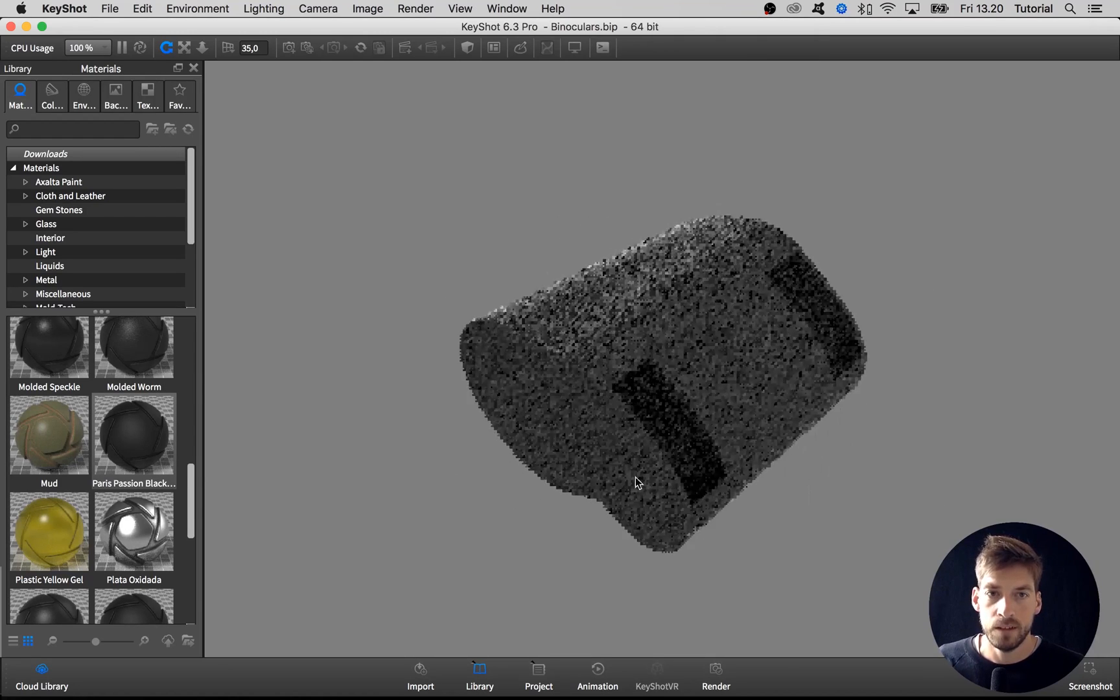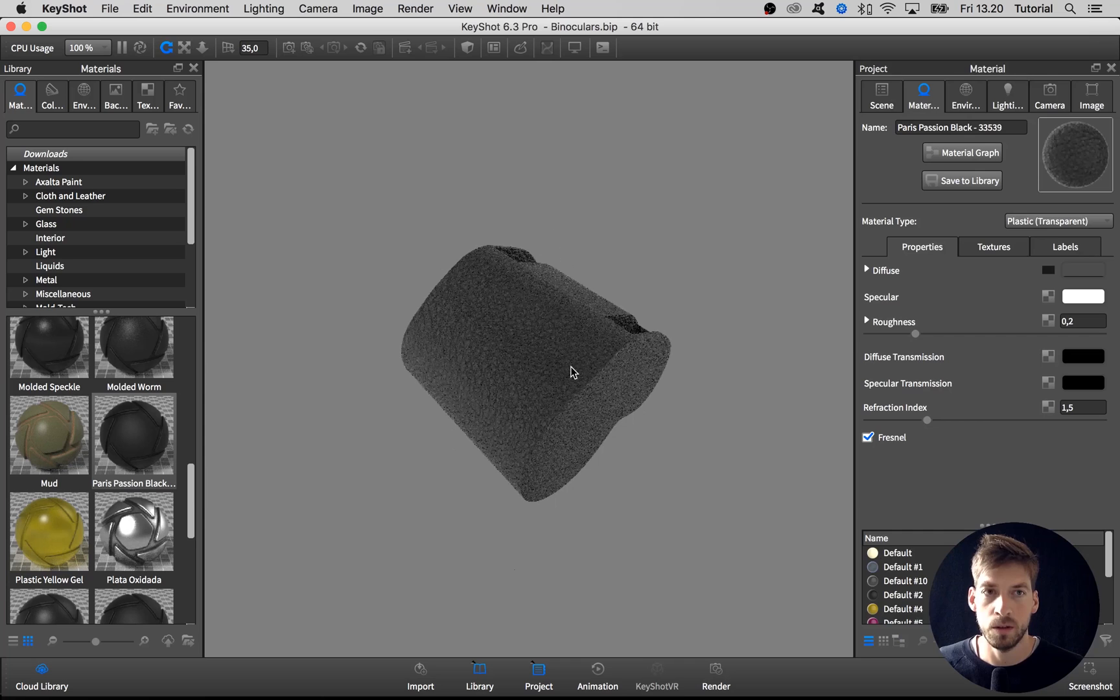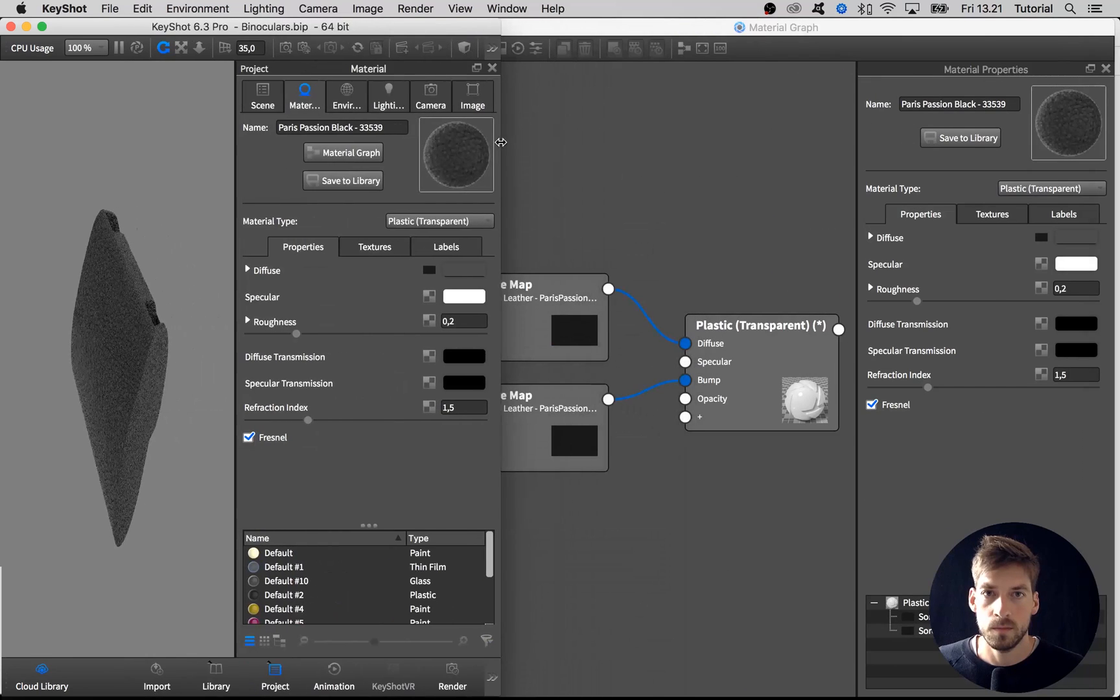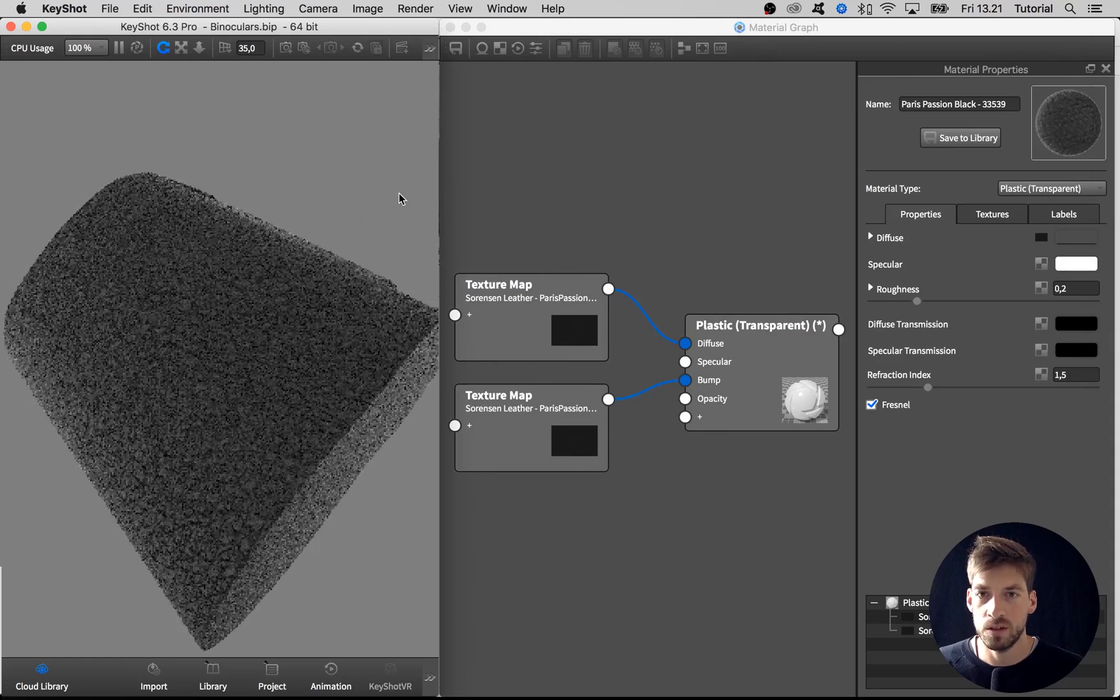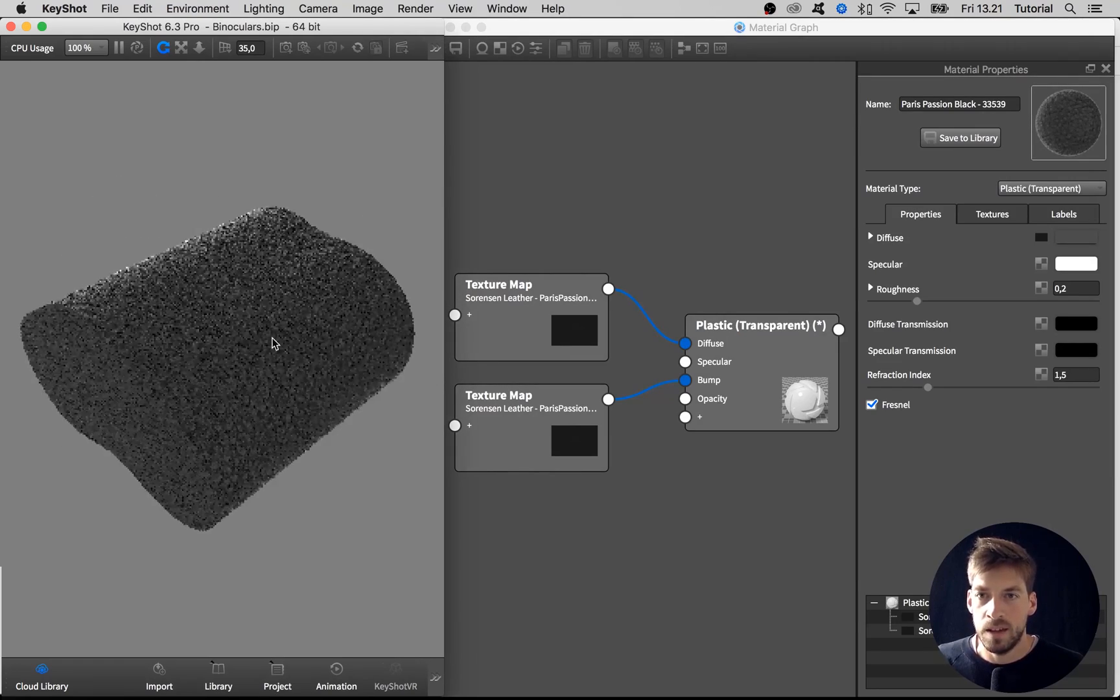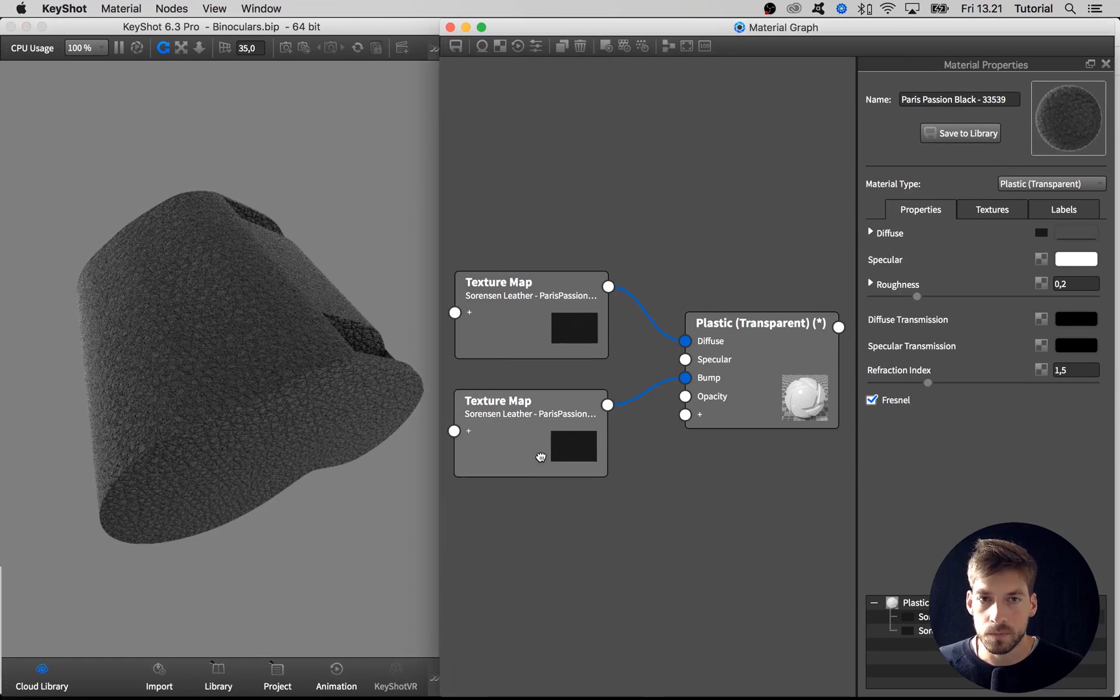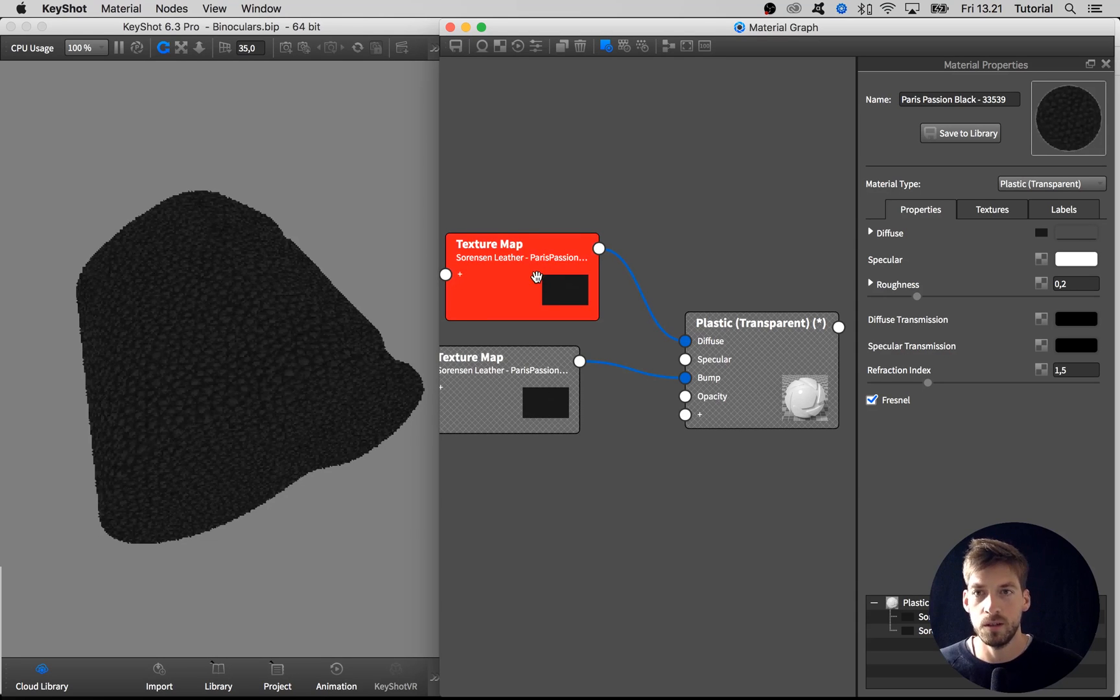Let's double-click on the material to bring up the material options and open up the material graph. The material is pretty cool from the beginning, but I want to just do some small extra details to it to add to the scene.